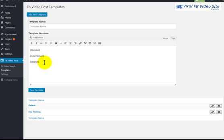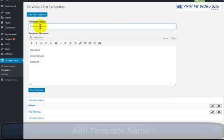So, for example, if I want to create a category with funny dogs, and I want to promote my ClickBank offer on dog training, I would create a template with something similar to this.